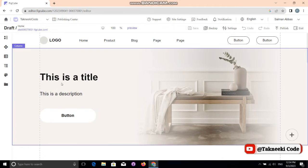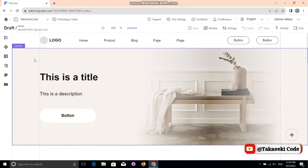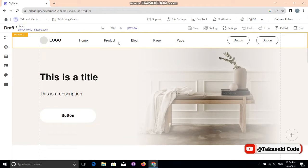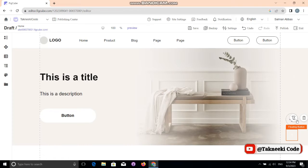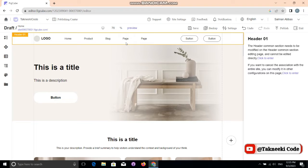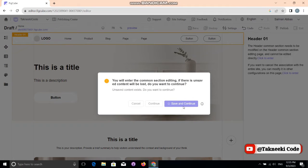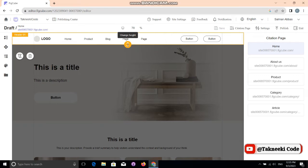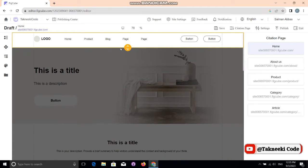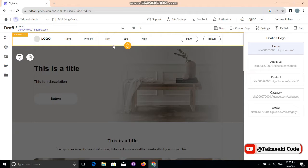You can see this is our header and this is our main section. There are different options to delete, edit, and redesign elements. If you click the header, it shows the information, and clicking 'Edit Header' gives you the page names in the header. You can adjust the height and width of the header.